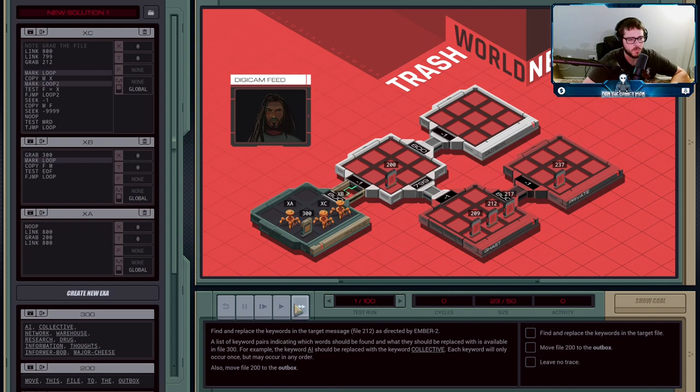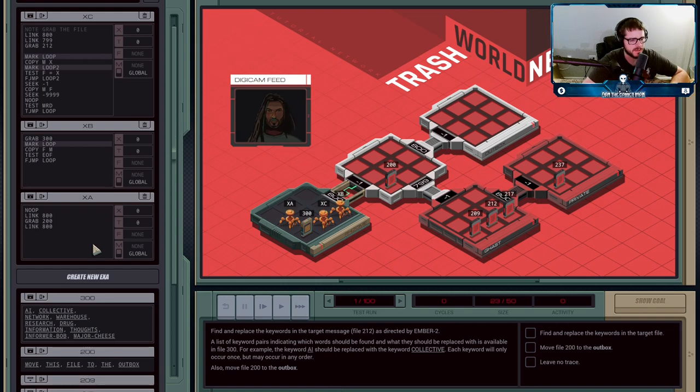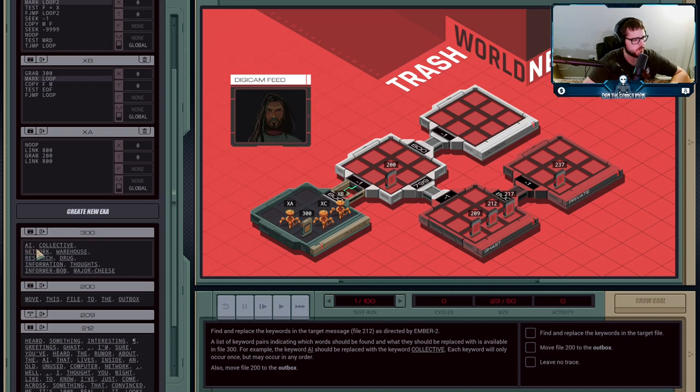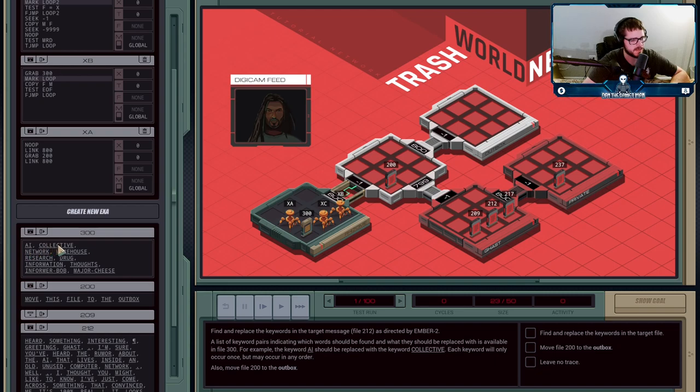What's going to happen is we have in File 300 pairs of words. The first word is the one that we want to replace, and the second one is the one we want to replace it with.